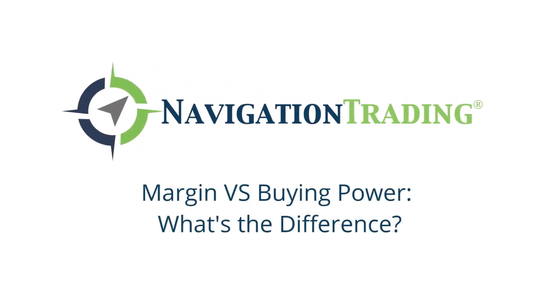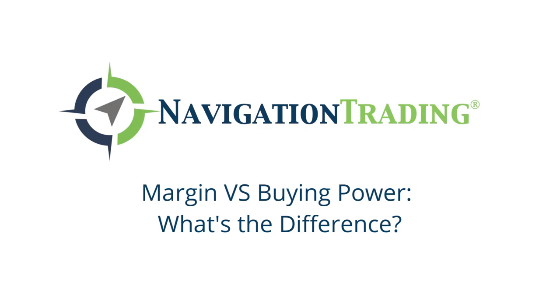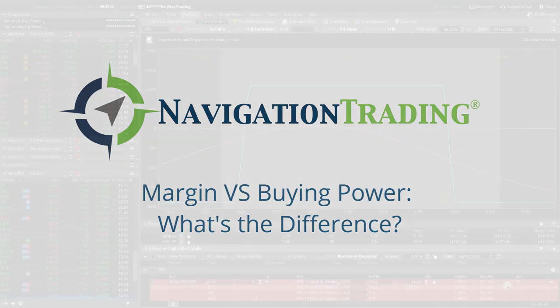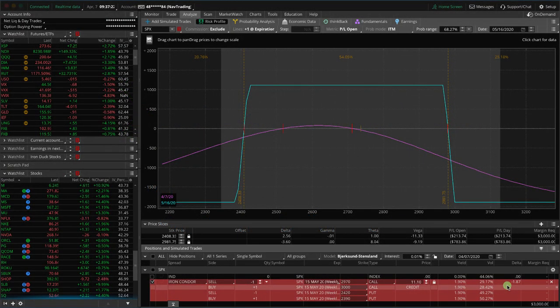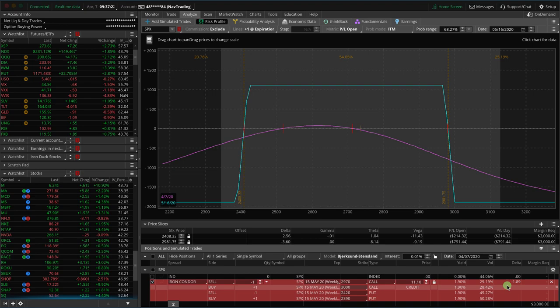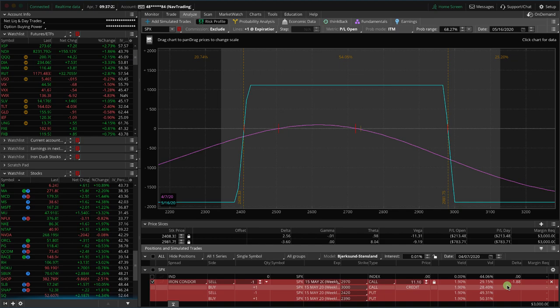Hey, everyone. Welcome to another video lesson from NavigationTrading.com. In this lesson, I want to discuss the difference between margin and buying power, specifically as it relates to trading options.